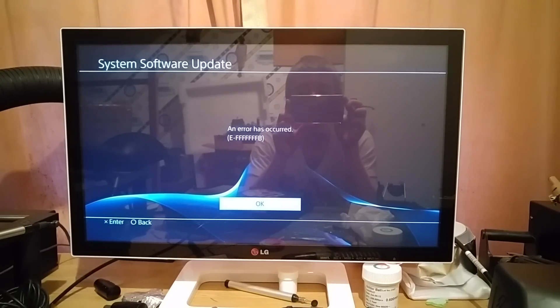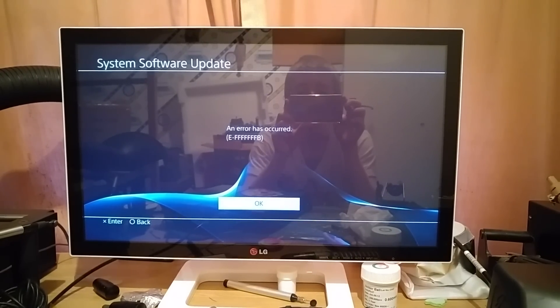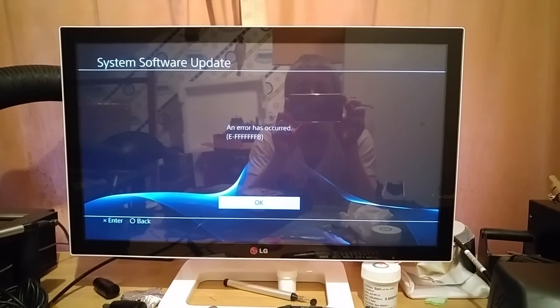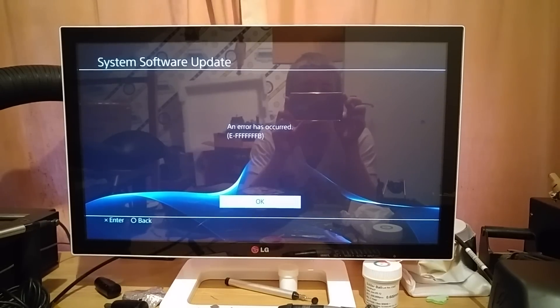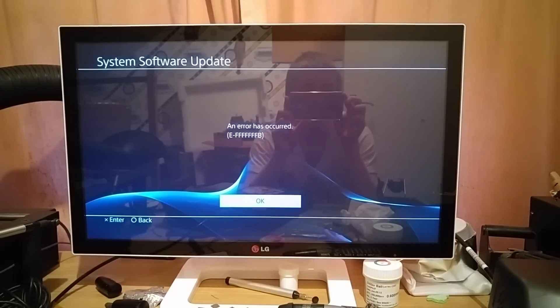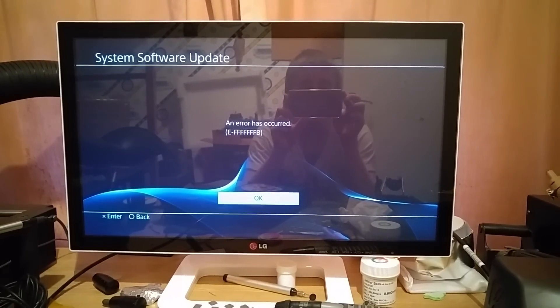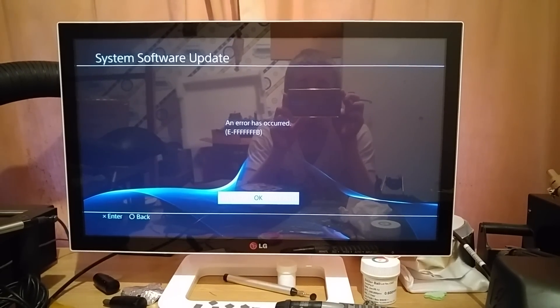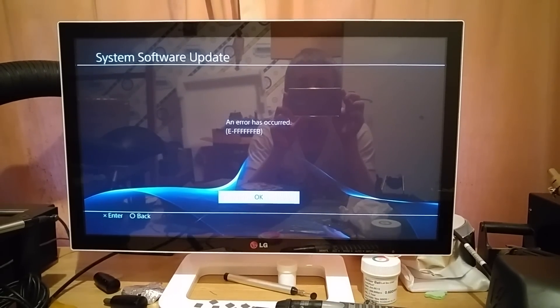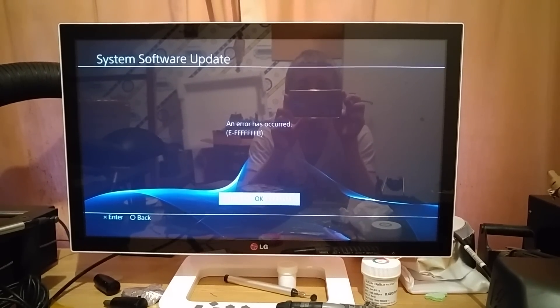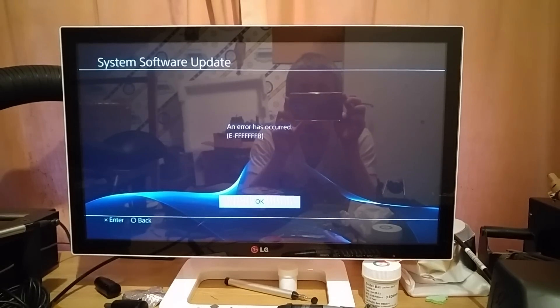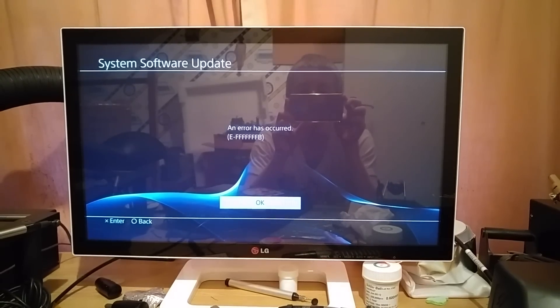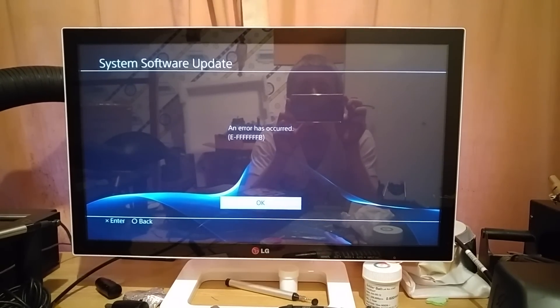Okay, so welcome to this latest video. Today we're going to be having a look at this system software update error on the PS4. This is an error you may encounter with the system software version 3.0, and that is E-7F's B.